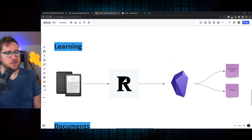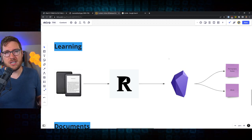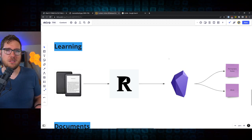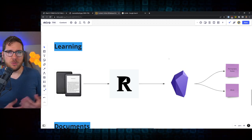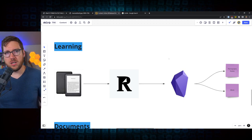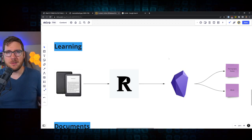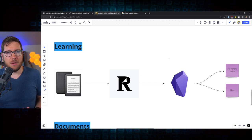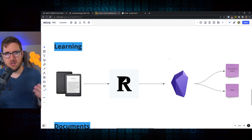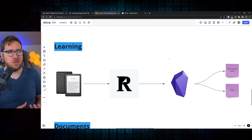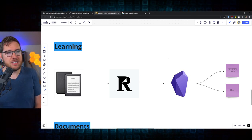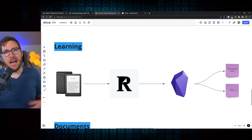I split my PKM system into three sections, learning, documents, and then productivity. I really think all three of these aspects are a part of a PKM system. But the one that I care about the most in a PKM, personal knowledge management sense, is this learning side of things.